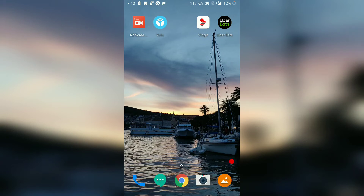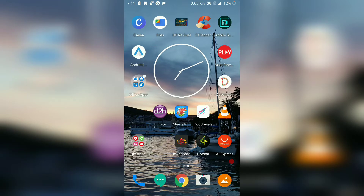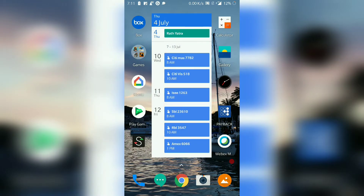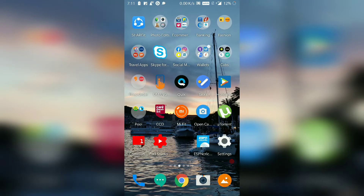Hello everyone. In this video we are going to learn how to book a ride on the Quick Ride app. So let's first open the Quick Ride app.